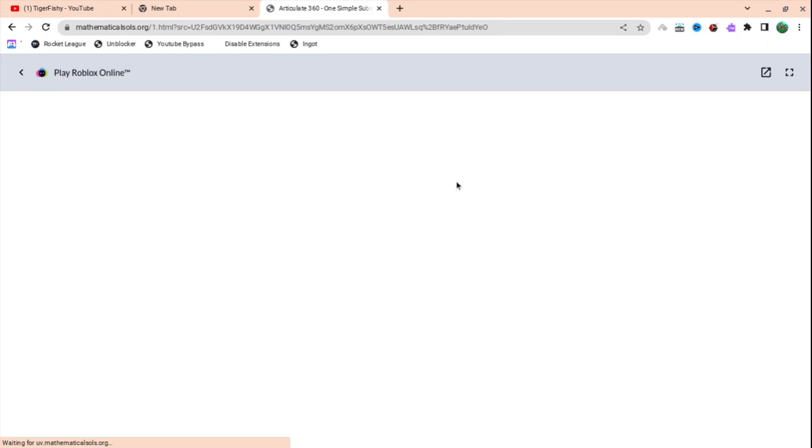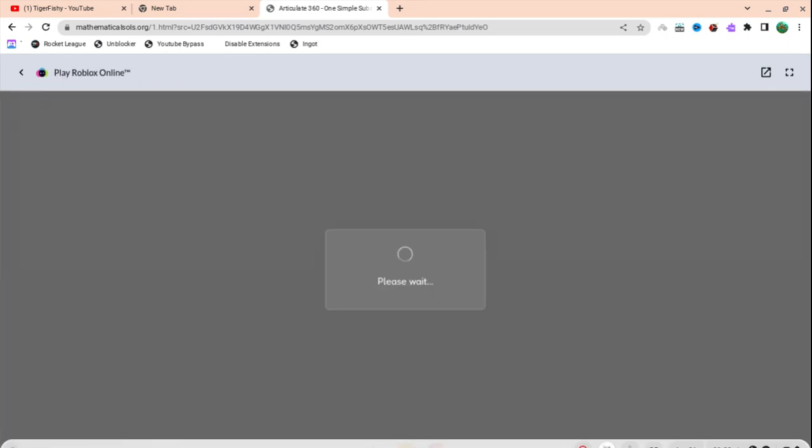Then it will start loading Roblox and then you can log in and play. Yeah, that's all you need to do for today. Thank you for watching and goodbye.